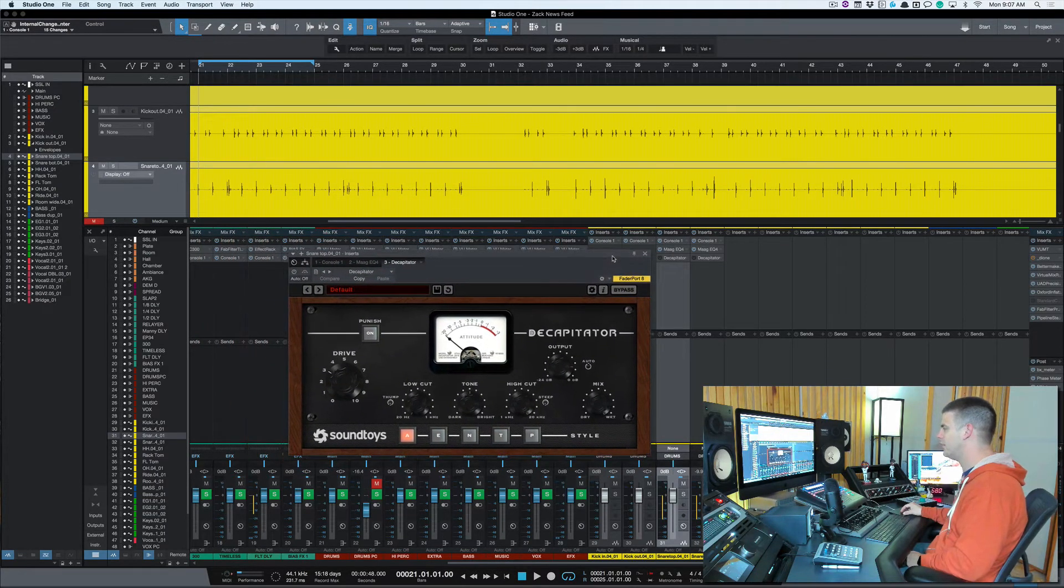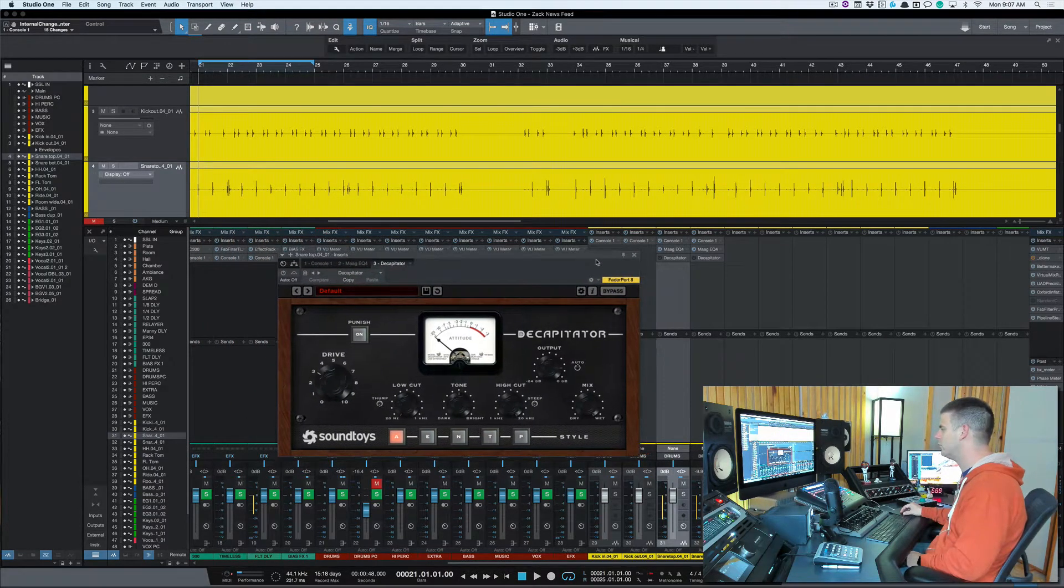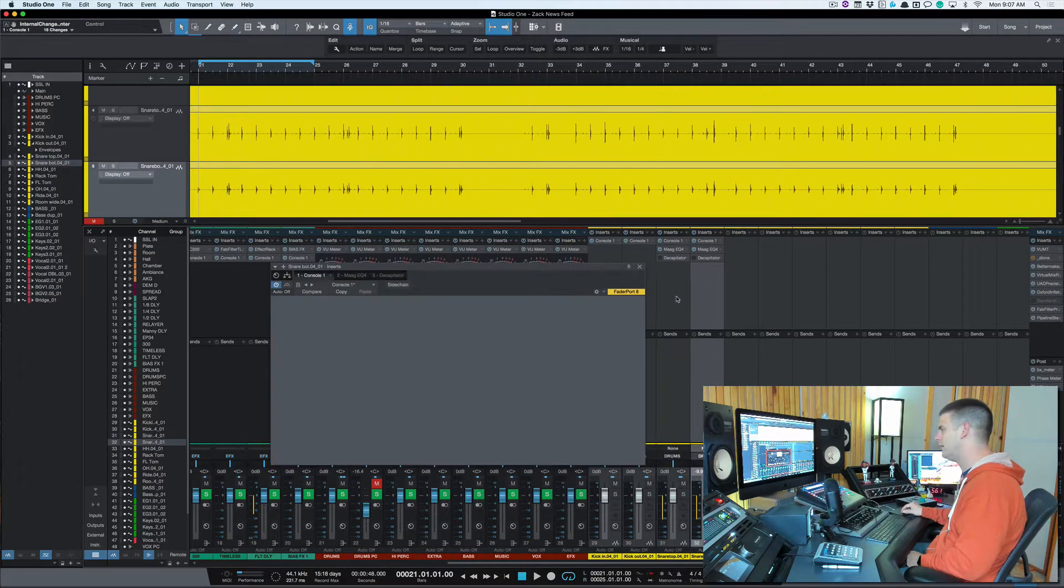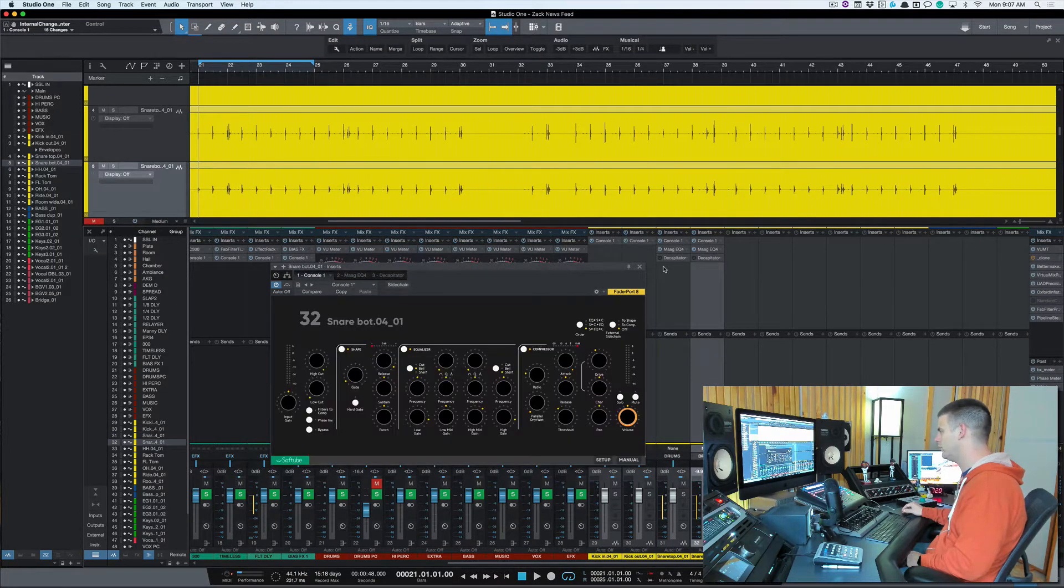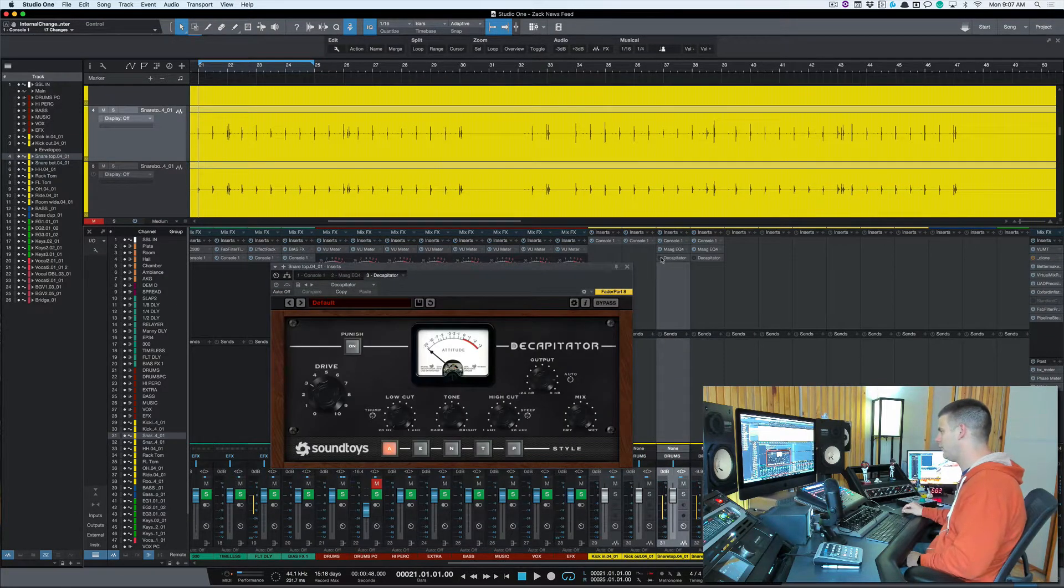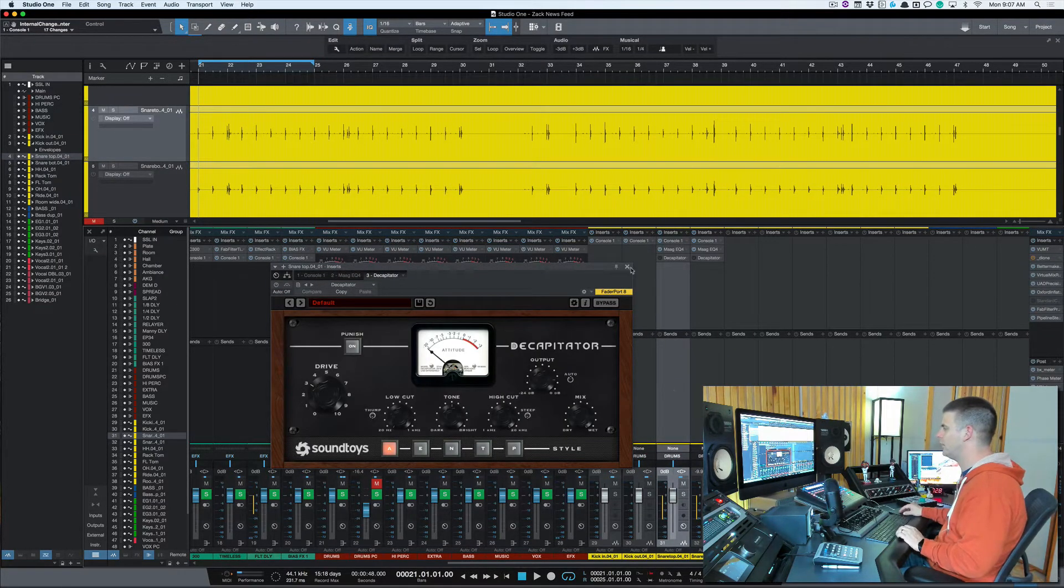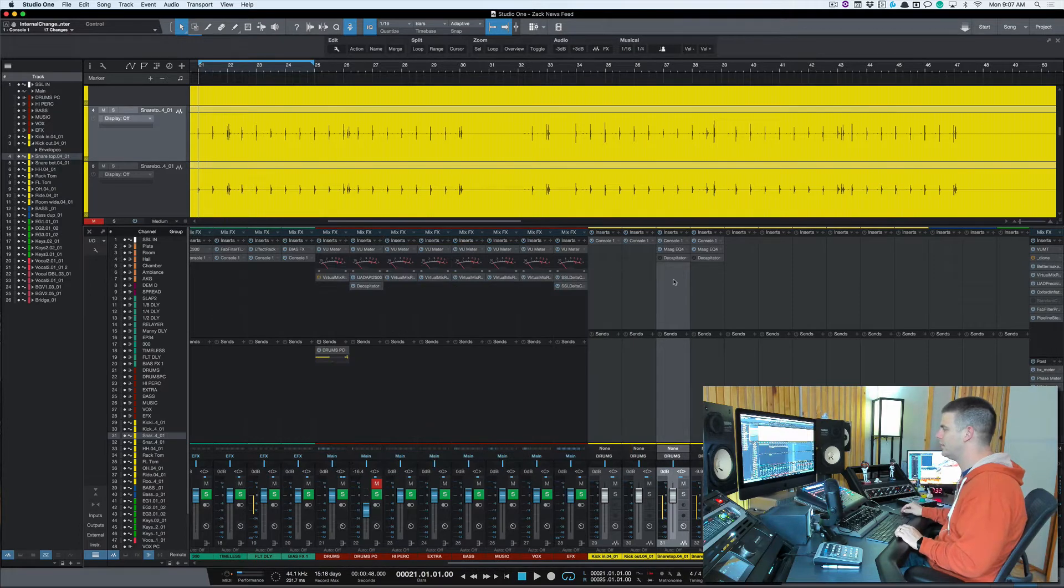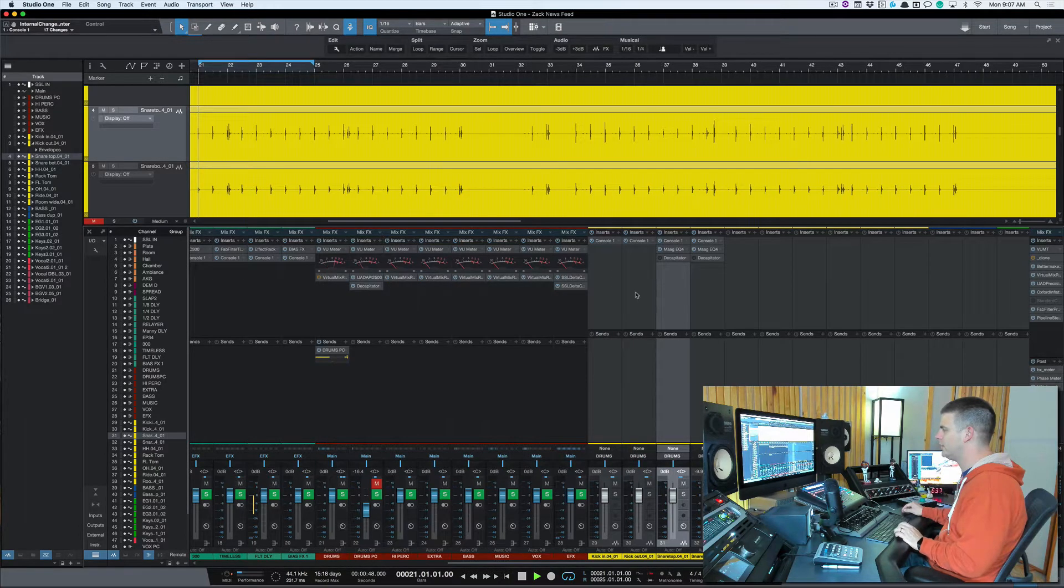I don't tend to add too much distortion with cymbals, but hey man, there's no rules. So let's just play this loop. I don't have anything on there except for a little EQ.